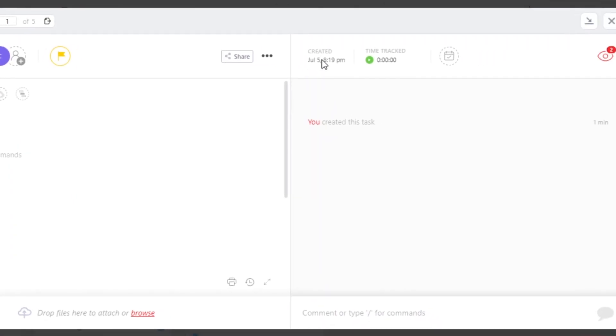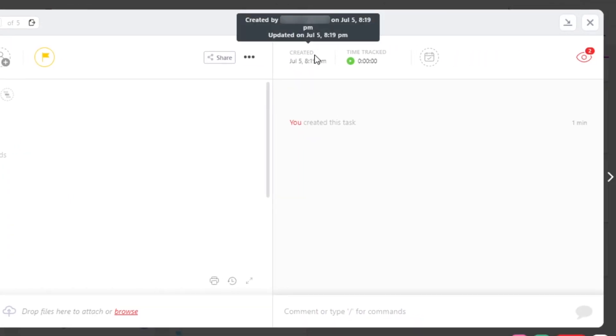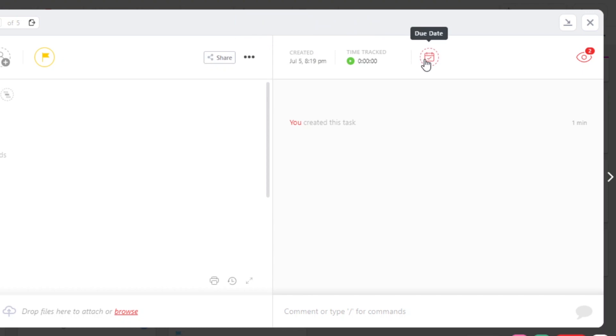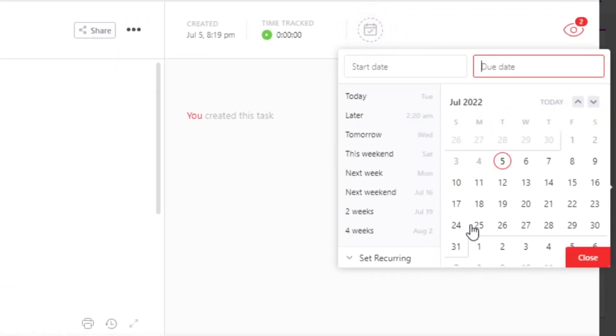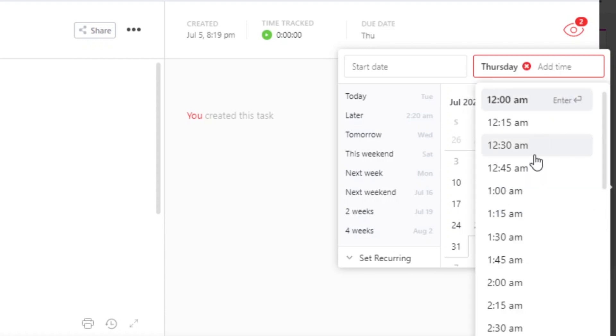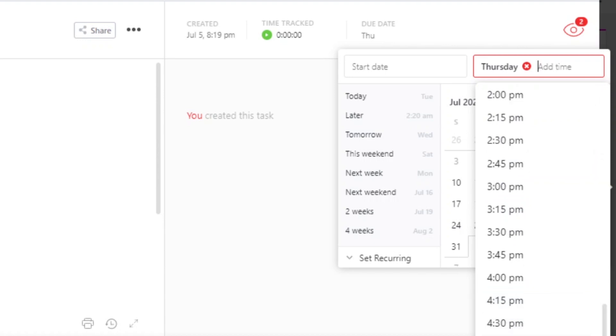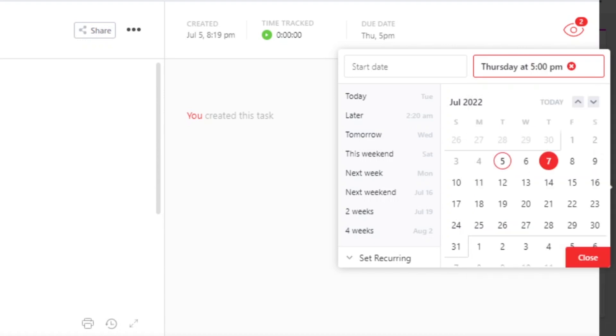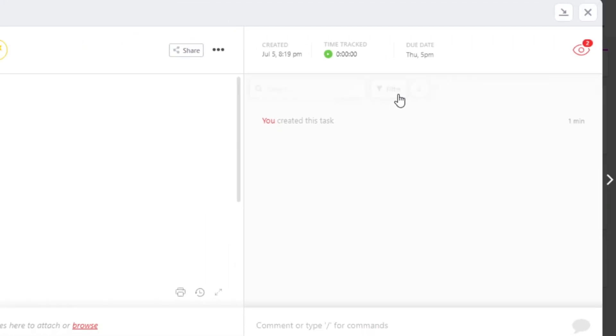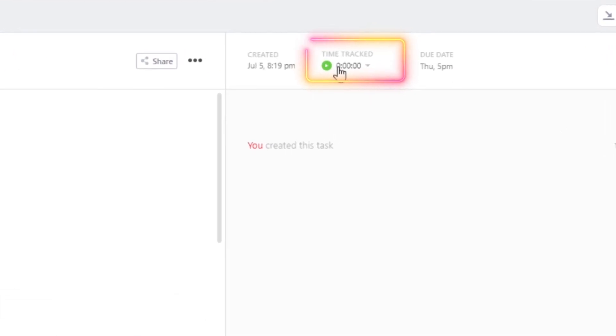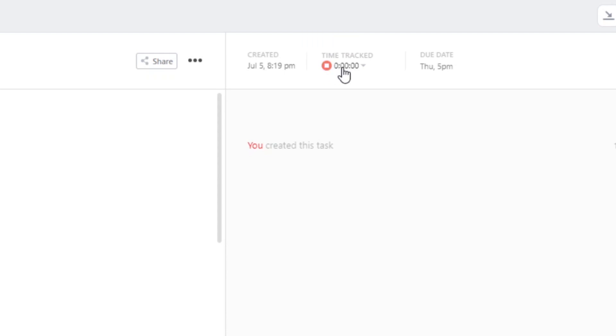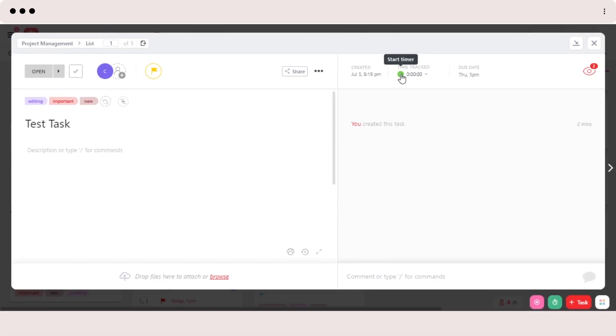We can also go ahead and set a due date. So to set a due date, you select this calendar right here and it will allow you to select a due date. Let's go ahead and select this date. And then we can also add a time if we like. 5 p.m. Close and your due date will be added. We can also track time with ClickUp if we like, and you just set the timer and start it and your time starts tracking. Then stop it. This way you will be able to use your ClickUp as a time tracker.